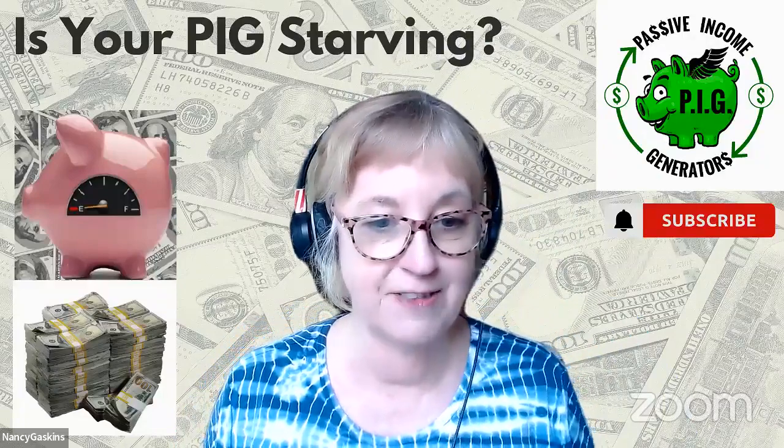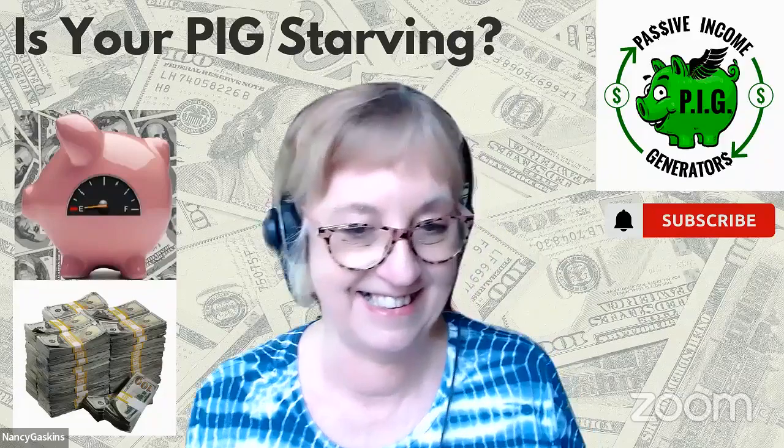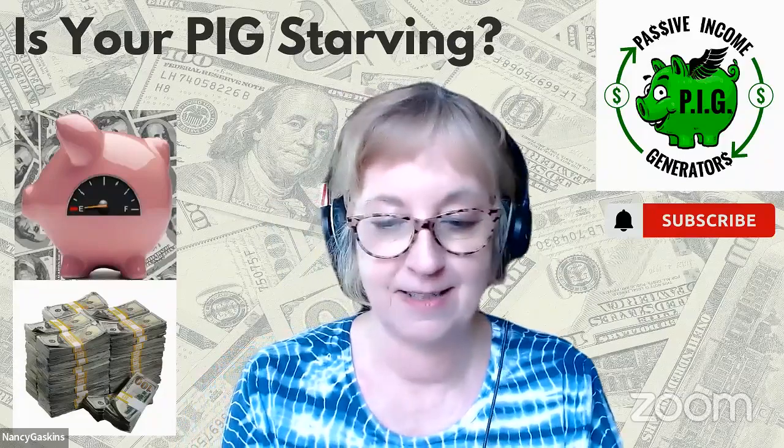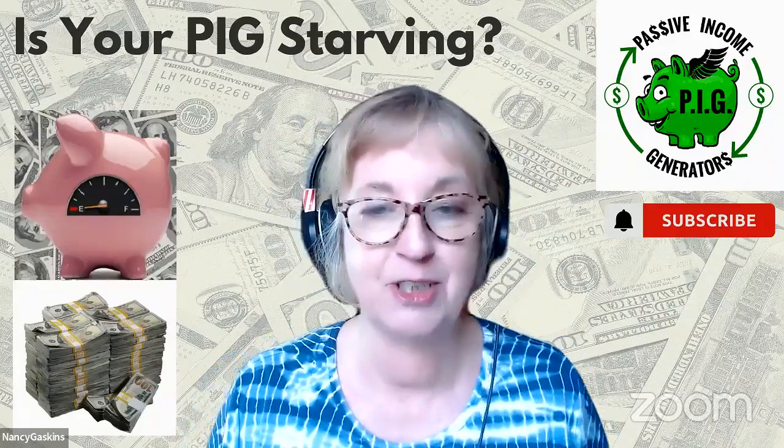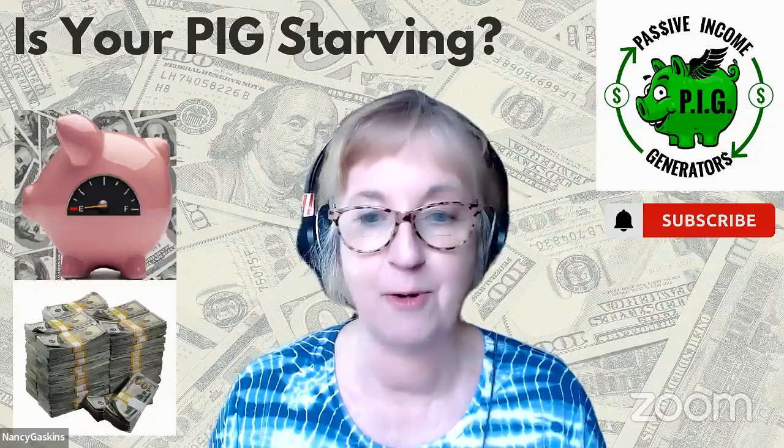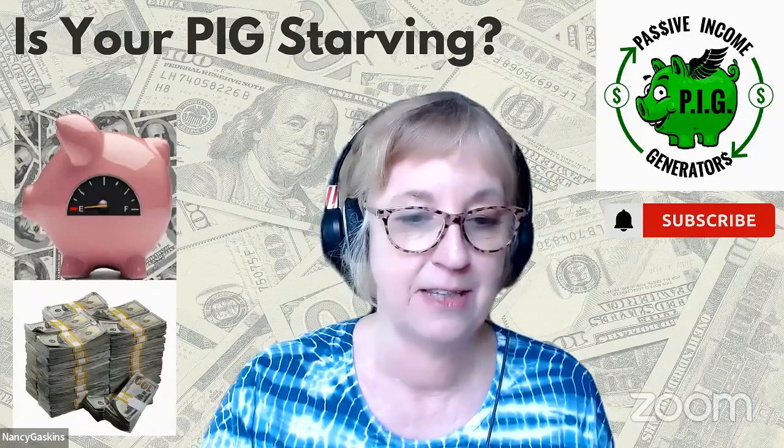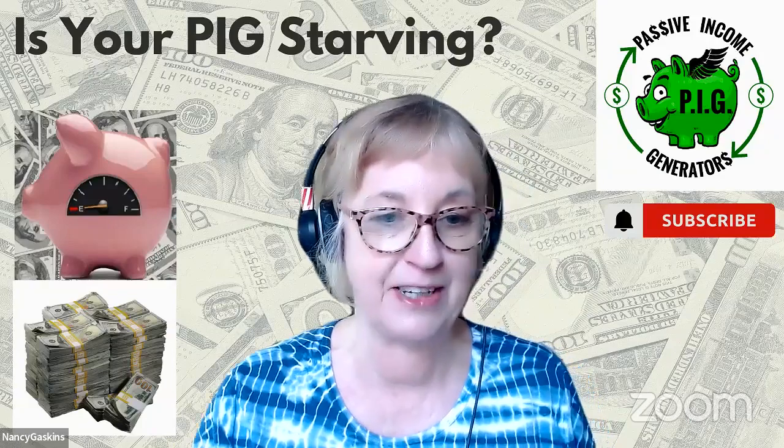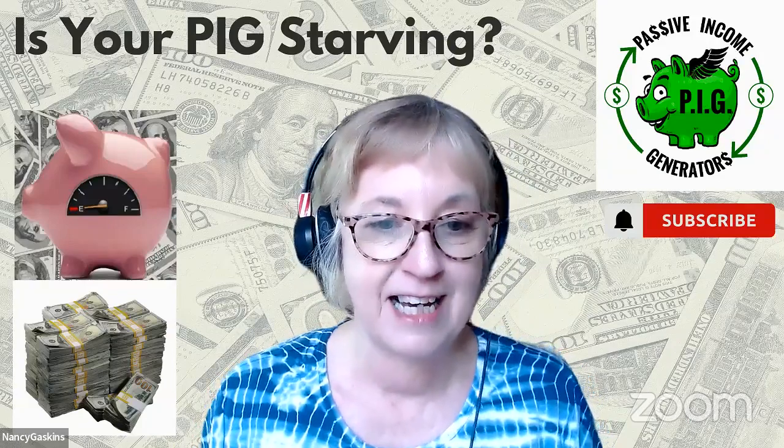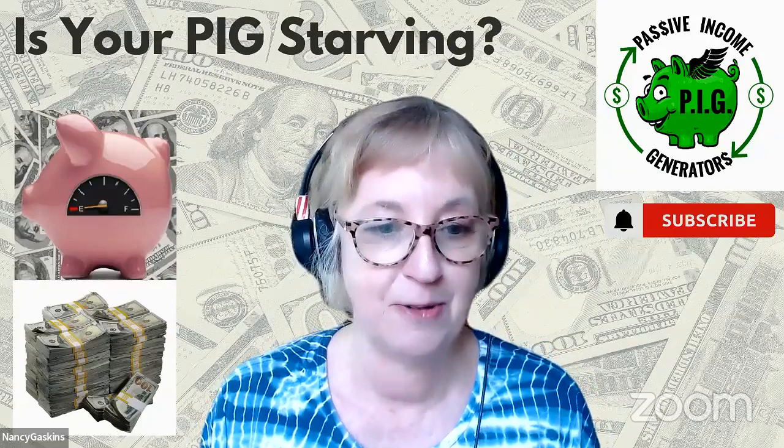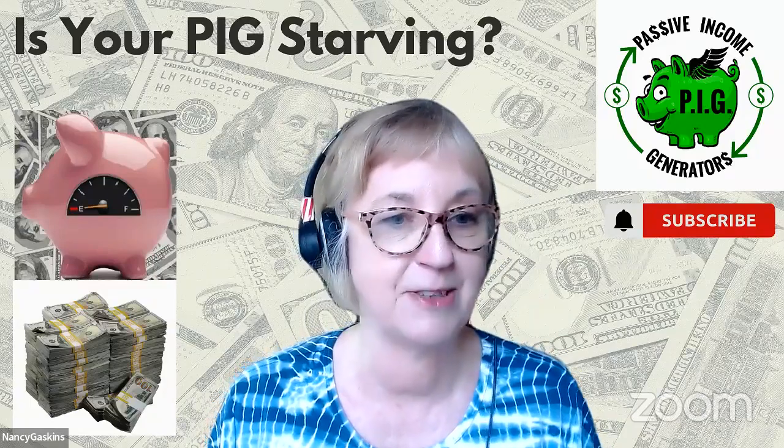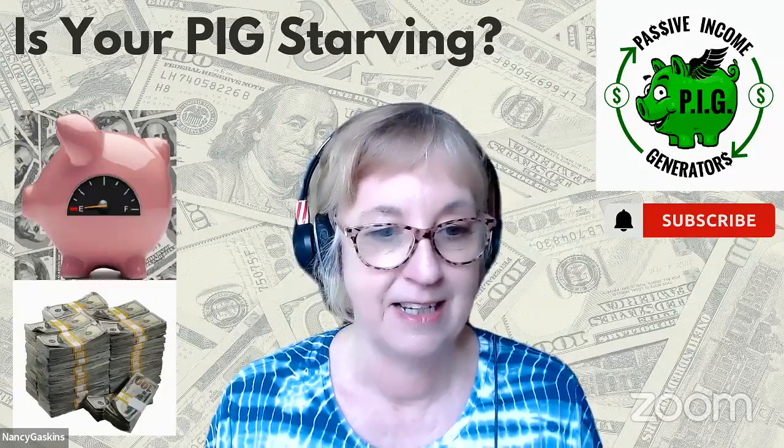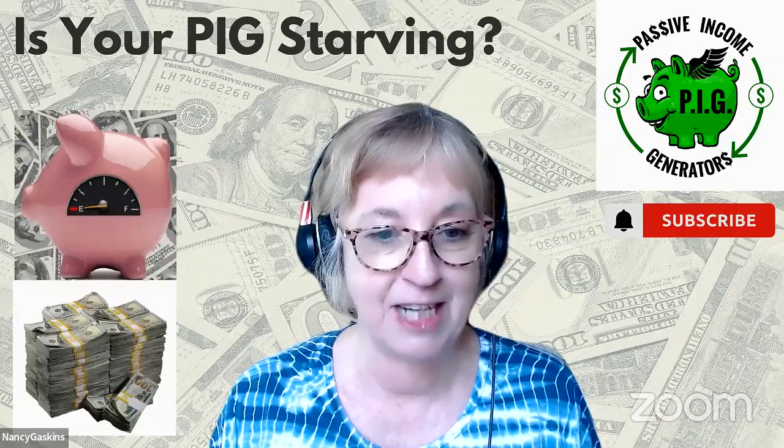Is your pig starving? I sure hope not. But if you're like the majority of people around the world, chances are the answer might be yeah, it's getting squeezed pretty good. So today I'm here to give you a couple of scenarios on how to get your pig in a little bit better shape.